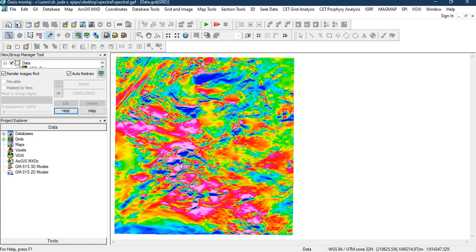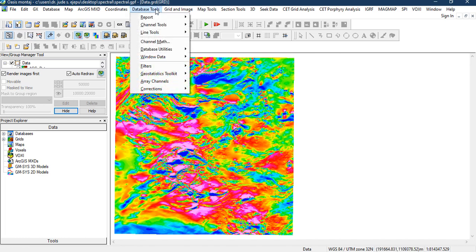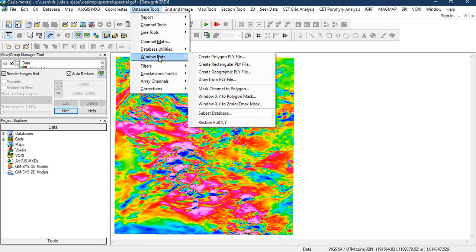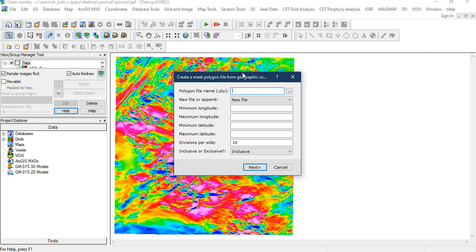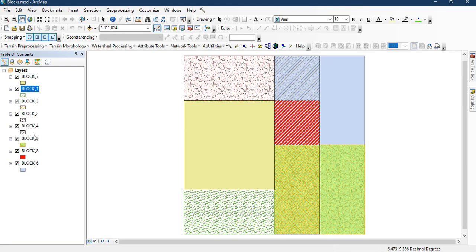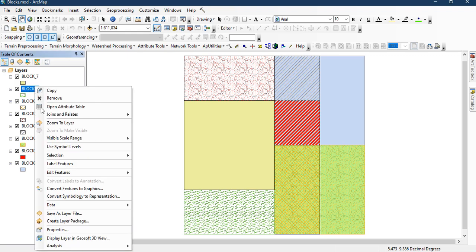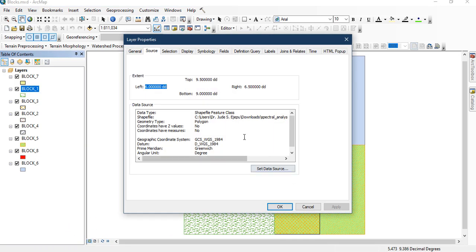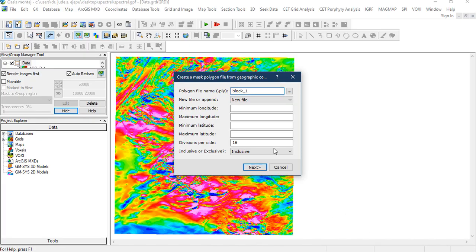Performing this Radially Average Power Spectrum Calculation needs that these blocks are going to be windowed from the main data that you have. You go to database, do window data, create a geographic polygon file, also known as PLY file. We are going to name it block 1. If we go to this place where I created my block 1 and look at the properties of block 1, we see that for the latitudes, the minimum is 9.0 while the maximum is 9.5, and the minimum of the longitude is 6 and 6.5. So these are the coordinates that we are going to use to create our polygon file.